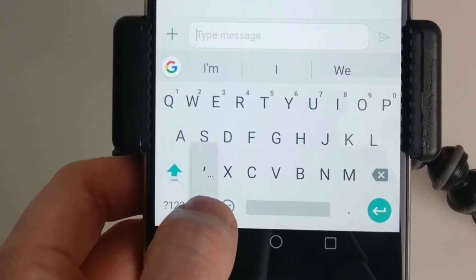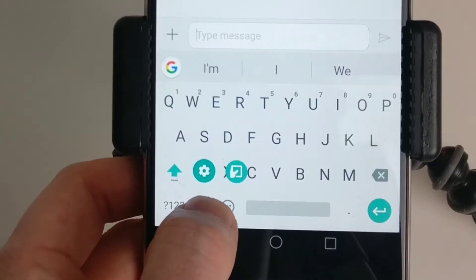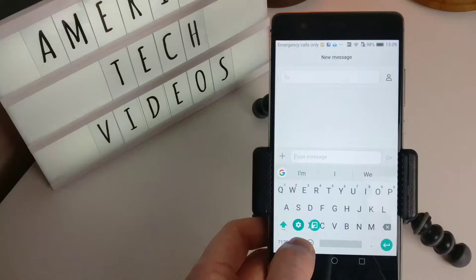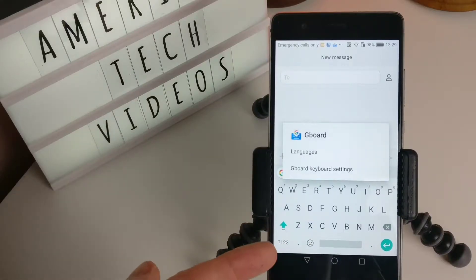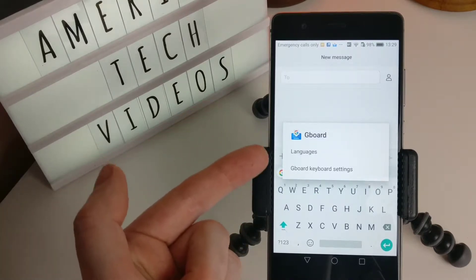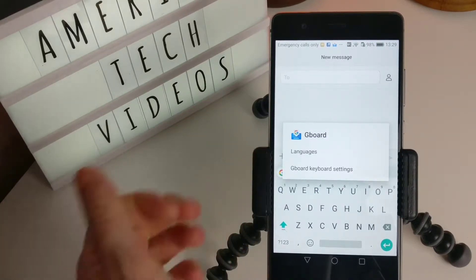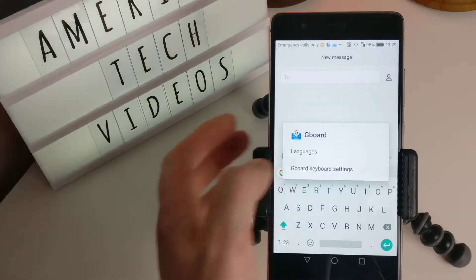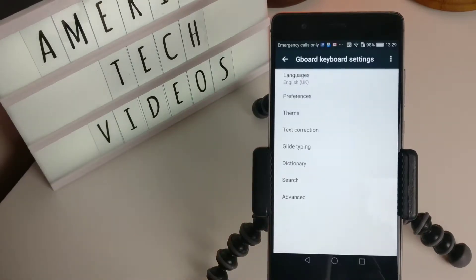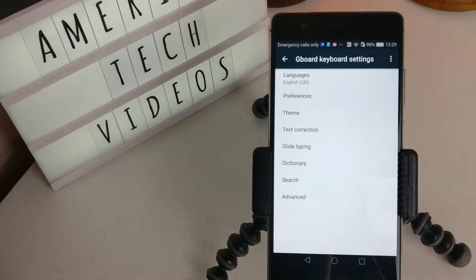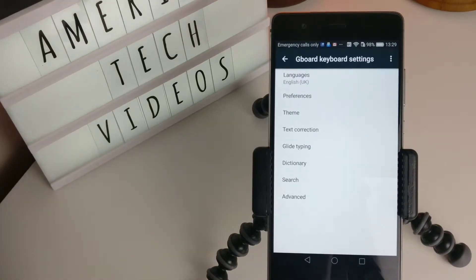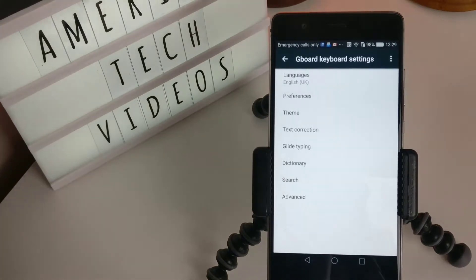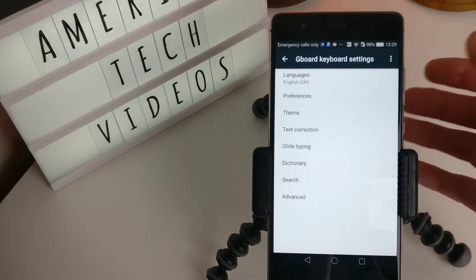To get to the settings on this one, you have to hit the comma and hold it in, and then you get Gboard settings. So let's go in here. First of all, you can select your language. So I'm in the UK, so English UK.